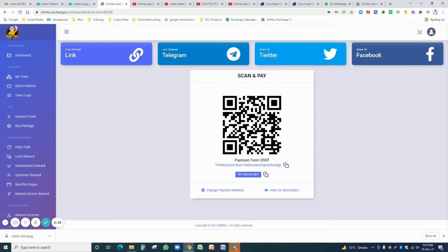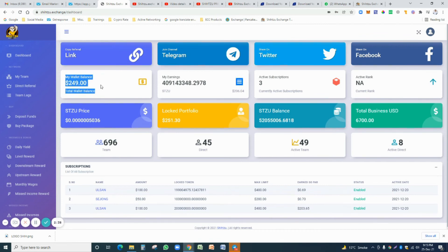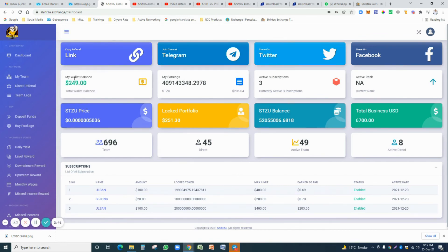Once you have done your payment, click on the dashboard. Your balance will be added here. Once your balance appears here, you just go on the buy package and select your package.